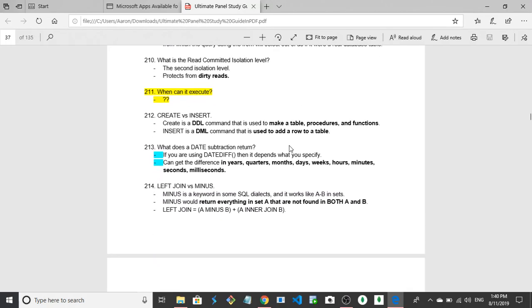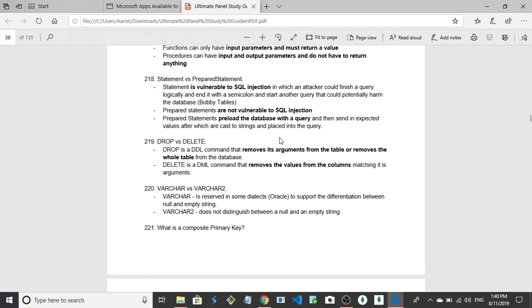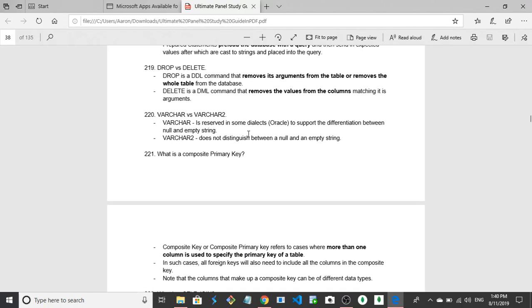What is a composite primary key? So how do I phrase this? A composite primary key is a primary key that is made up of different rows. Like you combine multiple different rows and so long as the combination is unique you can use the combination of rows as a primary key, or columns would be the better phrase. Composite key or composite primary key refers to cases where more than one column is used to specify the primary key of a table. In such cases all foreign keys will need to include all the columns in the composite key. Note that the columns that make up the composite key can be different data types. So multiple columns make up a single primary key. I think I was saying about right.